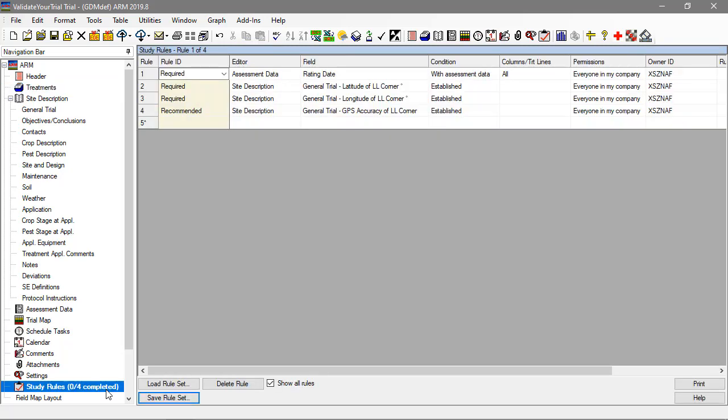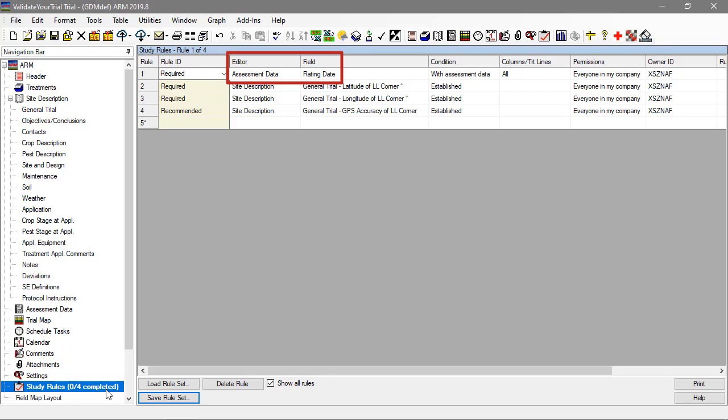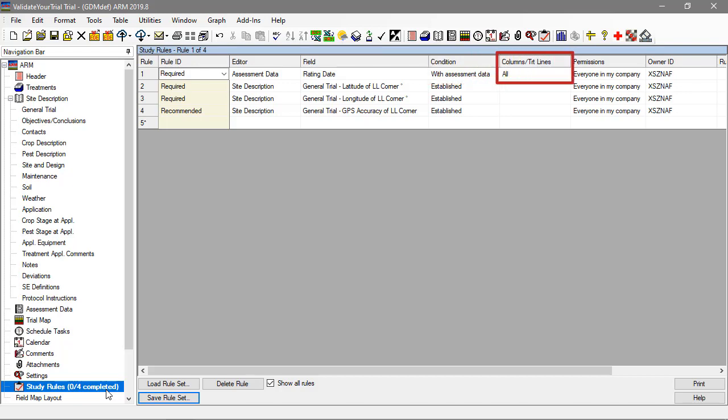Here we can see that it is required that the rating date be filled in at the time that assessment data is entered. This rule applies to all assessment columns, although a particular subset could have been chosen when adding the rule.